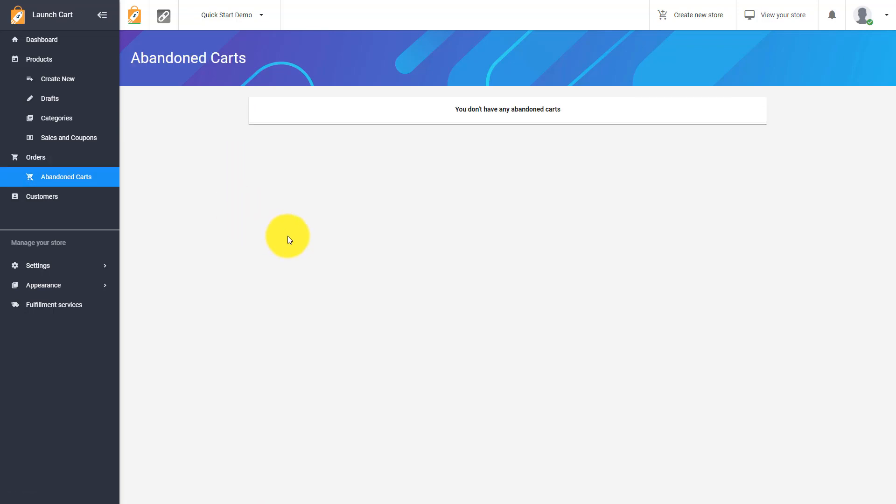Next we have our abandoned carts. And this is a very unique feature. We don't have any abandoned carts in here because we haven't driven any visitors to this brand new store yet. But what this does is this will show you all of the people who have visited your store, went to your checkout and then abandoned the checkout page. Very cool feature. And what launch cart can do is it can automatically send emails to those abandoned checkout users, and it can follow up with them and ultimately get them to come back to your site and purchase the products that they left inside of their cart.